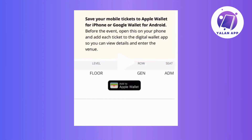Now, before diving in, make sure you've got the Vivid Seats app securely installed on your mobile device. And once you've successfully secured your tickets for that highly anticipated event, it's time to take the next step. Just go launch the Vivid Seats app on your device, where you will be greeted by a user-friendly interface.